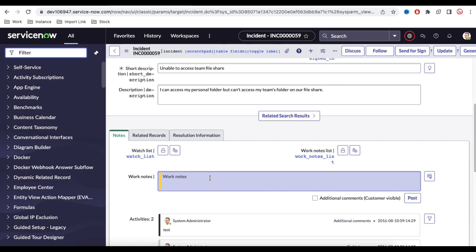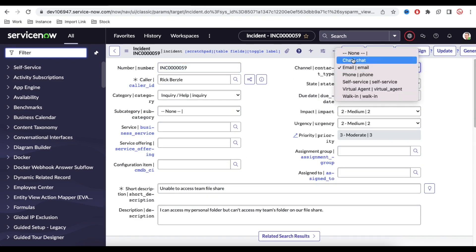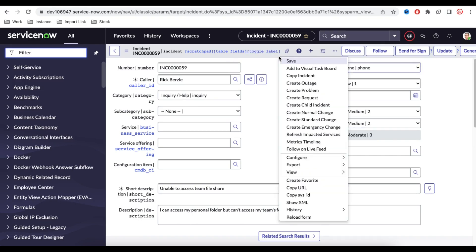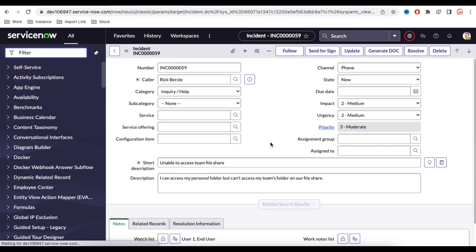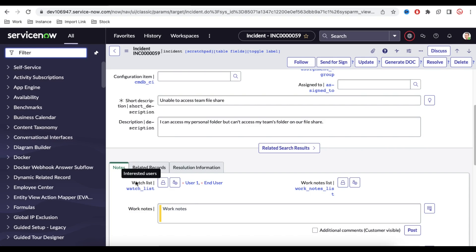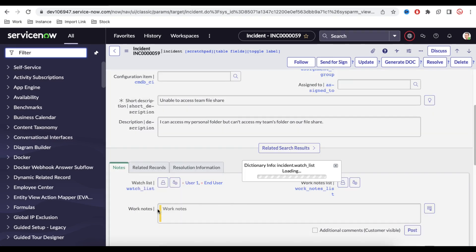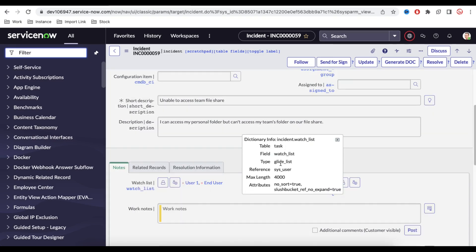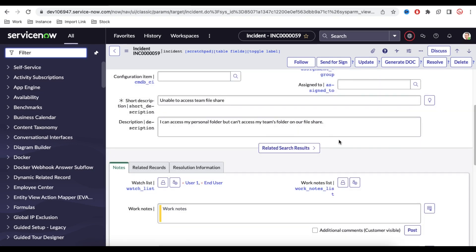If I change the contact type back to 'email,' the watch list clears. Changing it back to 'phone' repopulates those two values. So this is how you can set any list-type field value. Right-clicking shows the field type is 'glide_list.' For reference fields you need a single sys ID; for list fields you pass multiple sys IDs comma-separated. That's it for today — let me know your questions in the comments. Thank you and have a great day!